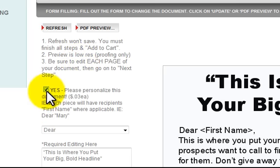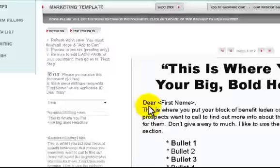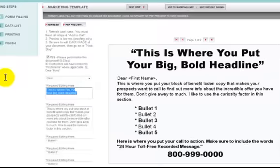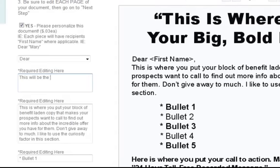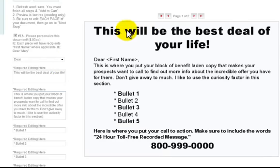You'll also see a button that says 'Yes, please personalize my document.' That means each document will go out and be mailed saying dear Mary, dear Mark, dear Sally — it will pull the first name of your recipient from your list and place it right there. All you have to do to change this text is come over here and type in this area. Hit tab and you'll notice it will update with what you just wrote — for example, 'This will be the best deal of your life.'